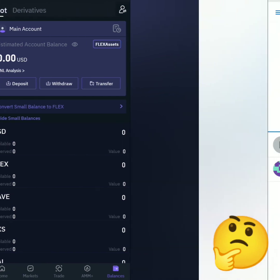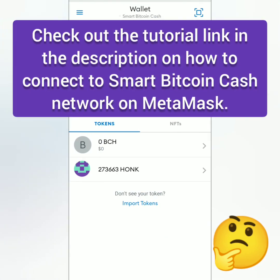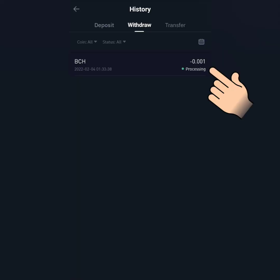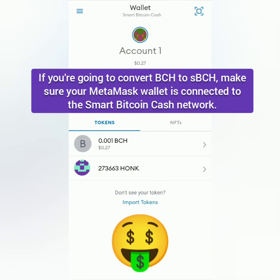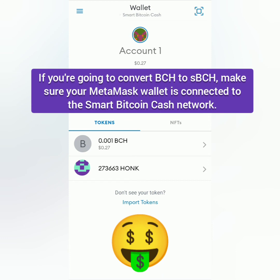My BCH is gone from my balance and it hasn't arrived in my MetaMask wallet yet. It says processing in the transaction history. Eventually, it's completed and I received my BCH in my MetaMask. This is now under the SmartBCH Network or SEP20. And that's how you deposit and withdraw on CoinFlex. Thank you for watching.